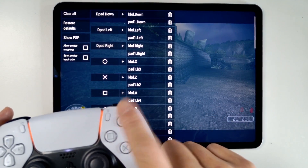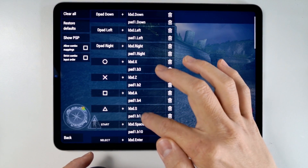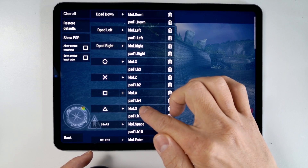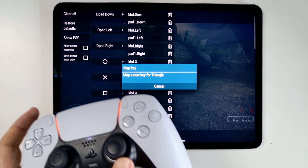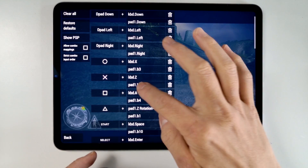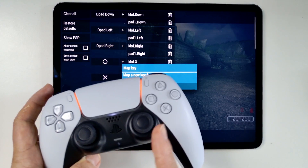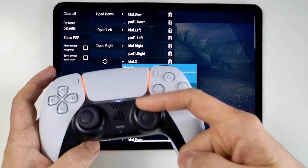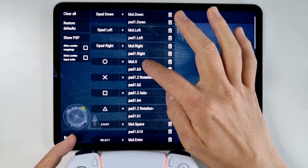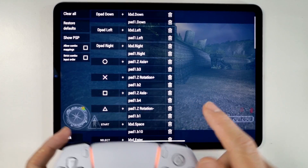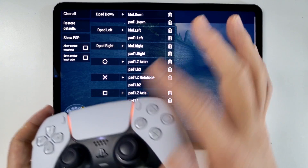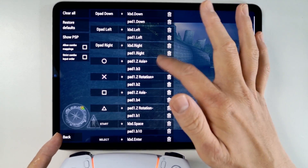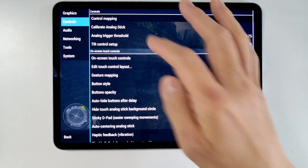Find the Triangle control and tap on the keyboard binding — since we don't have a keyboard attached, that's the slot we'll replace. Press the new key for Triangle by pushing right analog stick up, then map Square to left, X to down, and Circle to right. That maps the Z-axis and Z-rotation in both plus and minus directions, covering all four directions on the right analog stick.